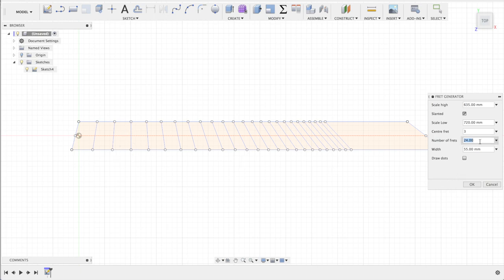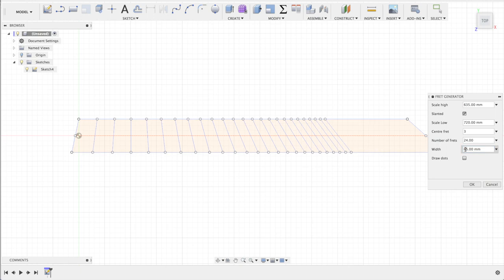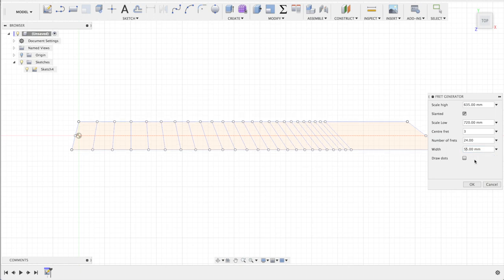You can type in the number of frets, you can choose the width of the fretboard. If you'd like it wider, just type in 65 or 55 if you like.